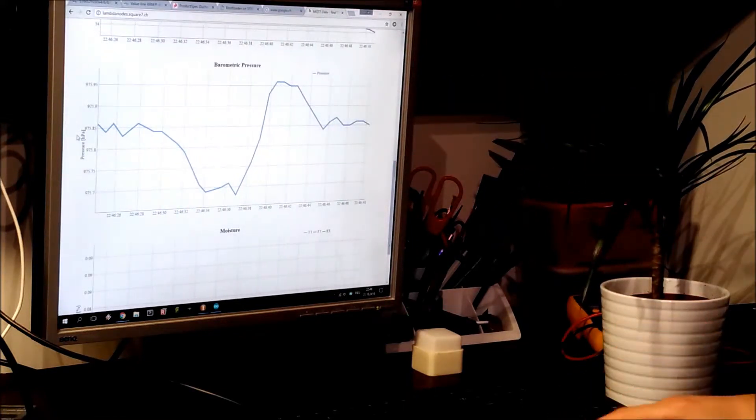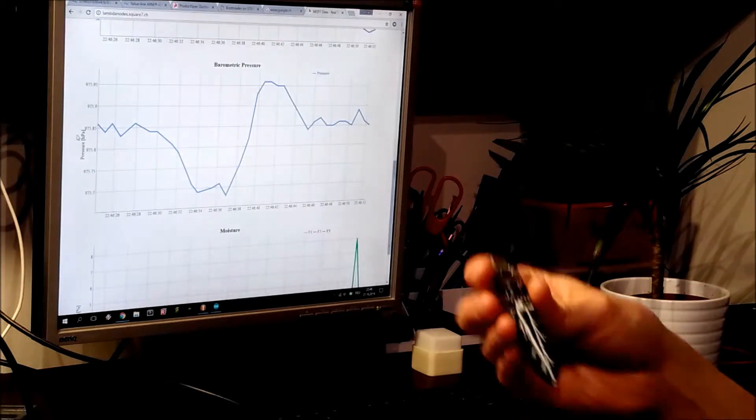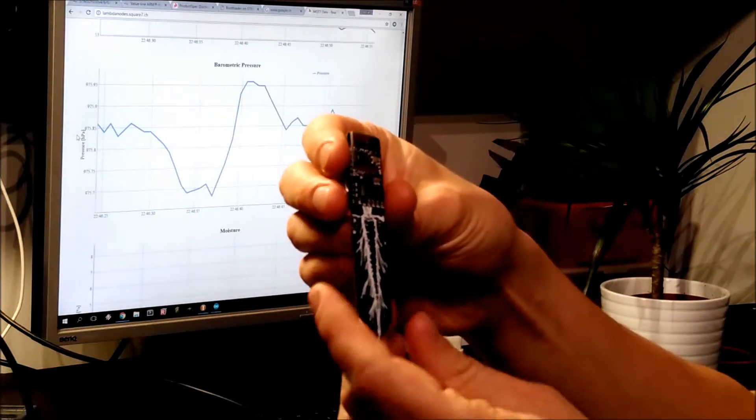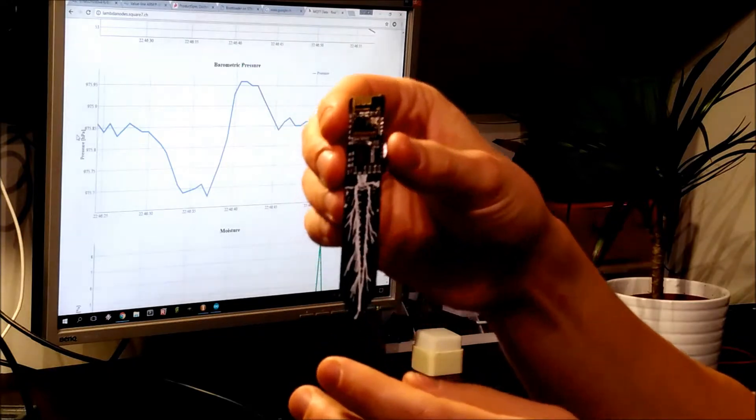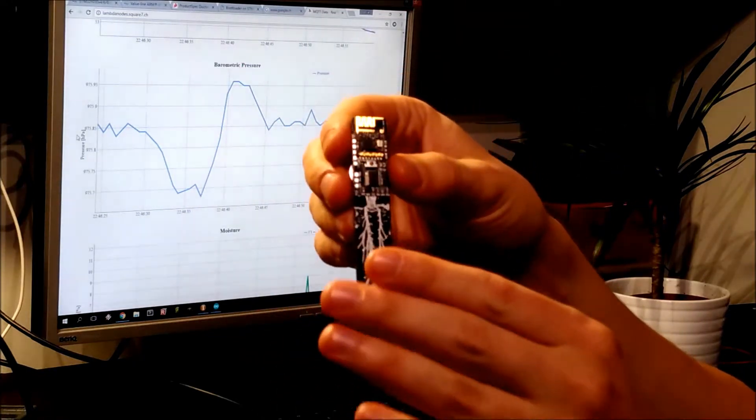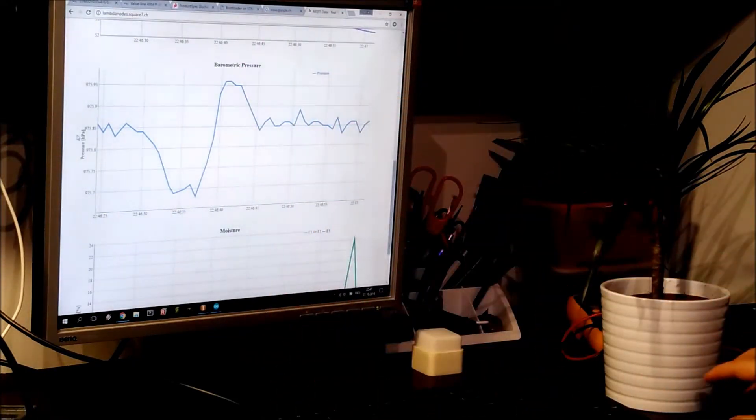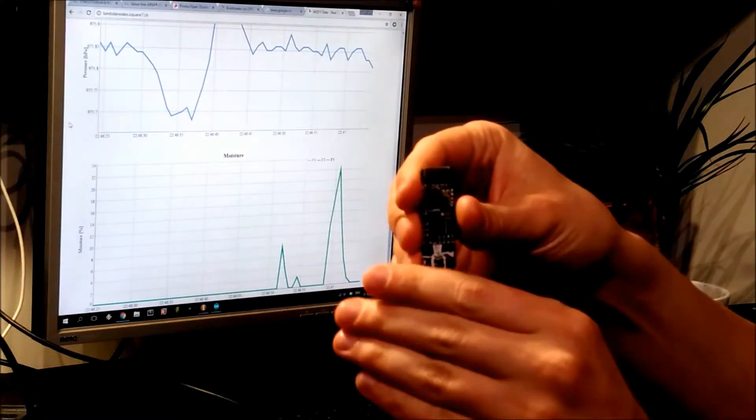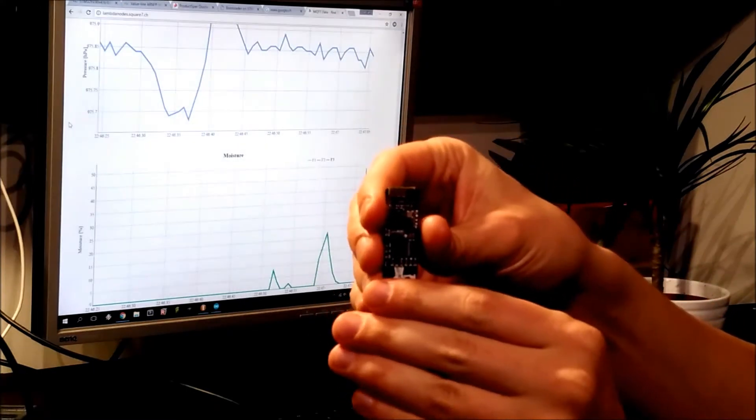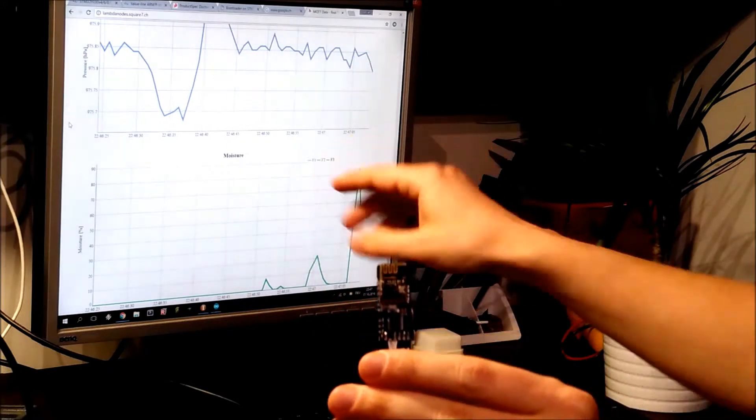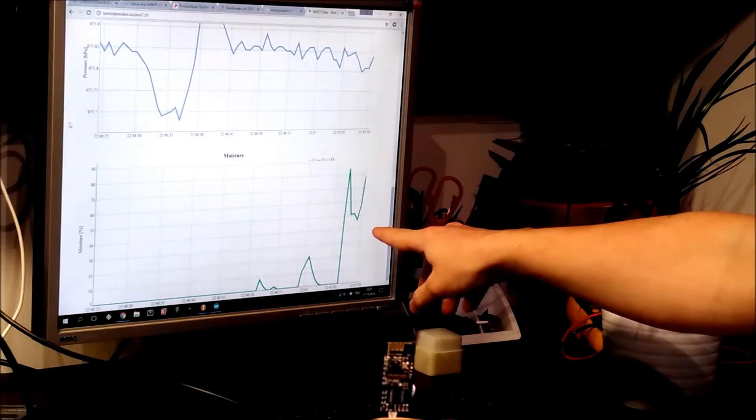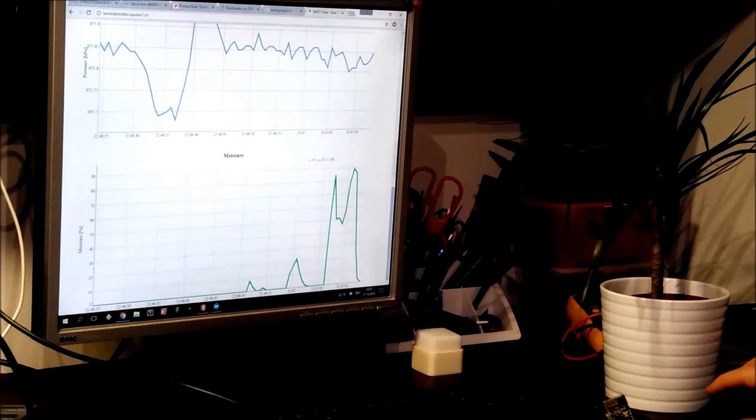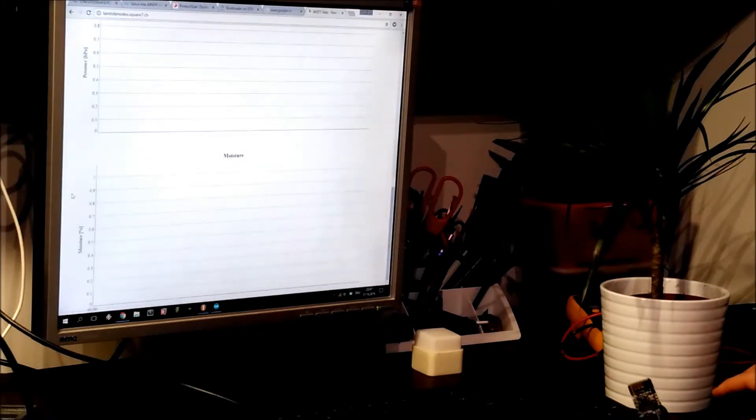The plant sensor is actually a capacitive probe, and it measures the capacitance of whatever is in front of the sensor. It is like a touch button. So if I hold my hand on it, it will rise.